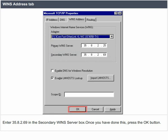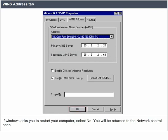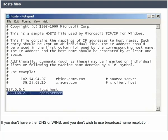Once you have done this, press the OK button. If Windows asks you to restart your computer, select no. You will be returned to the network control panel. Host files: if you don't have either DNS or WINS and you don't wish to use broadcast name resolution, the Windows host file should appear in the windows/host directory of whatever local drive Windows is installed on.